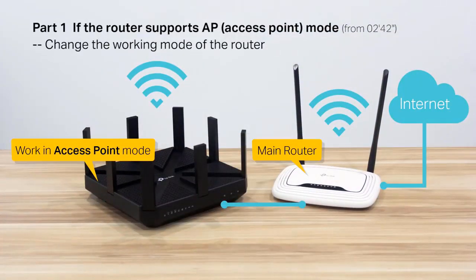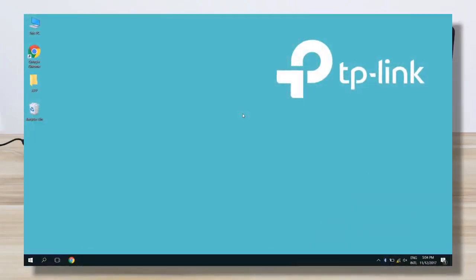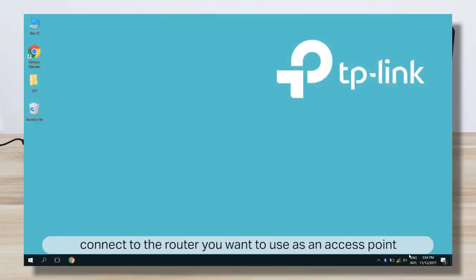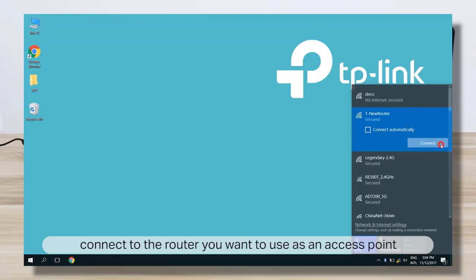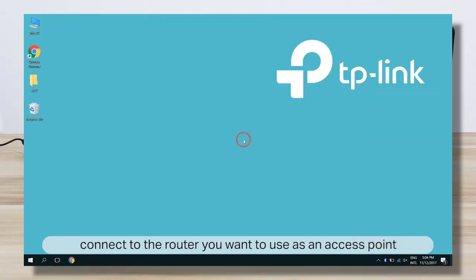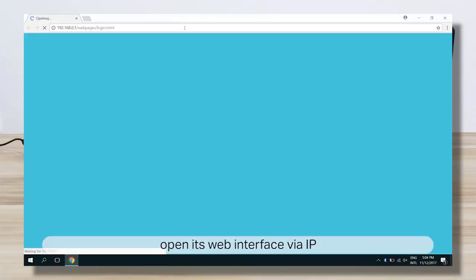Part 1: If the router supports AP mode. Connect to the router which is to be the access point. Then open a web browser and in the URL, type in the router's IP address, then click Enter.